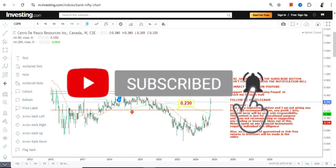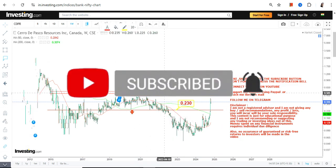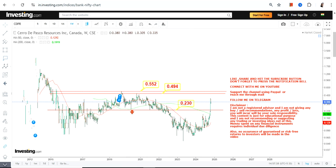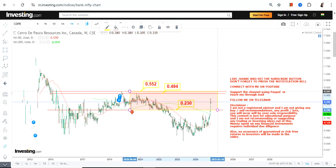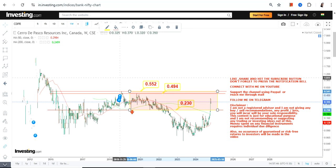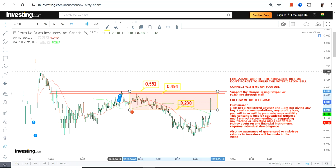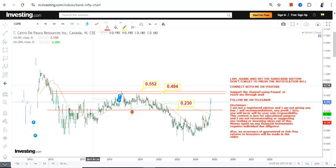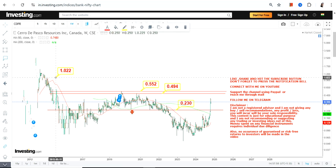Number two, there is a potential breakout if the stock surpasses the upper end of the range, specifically at or above 0.49 and 0.55. For CDPR, this highlighted section is currently active. Only if the stock surpasses and sustains above 0.55 or more can you go for the breakout. Meanwhile, do not go below 0.23.